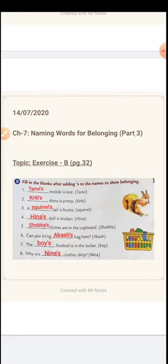Question number 5. The name given in the bracket is Shoba. Shoba possesses something — what is that possession? Clothes. So how do we write this belonging? Shoba apostrophe S. Shoba's clothes are in the cupboard. Number 6. The name given in the bracket is Akash. What belongs to him? Bag. Can you bring Akash's bag here? So we write Akash's bag — A capital, K-A-S-H apostrophe S. This becomes Akash's bag.